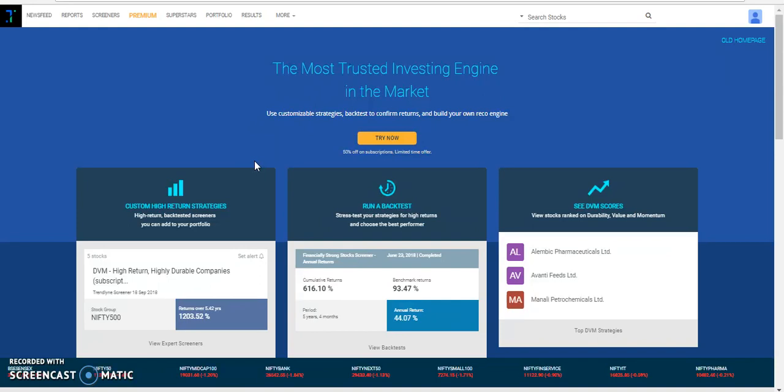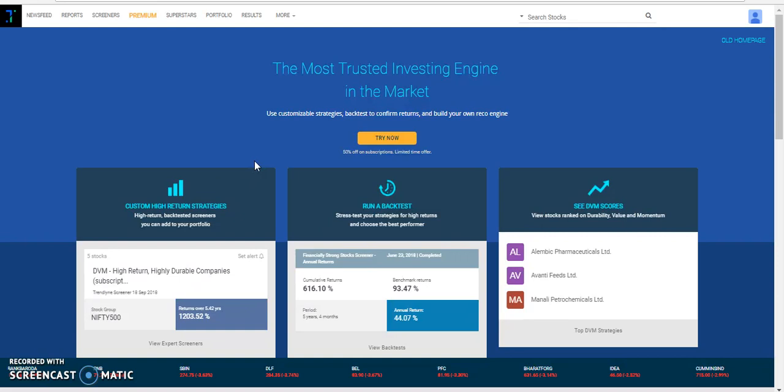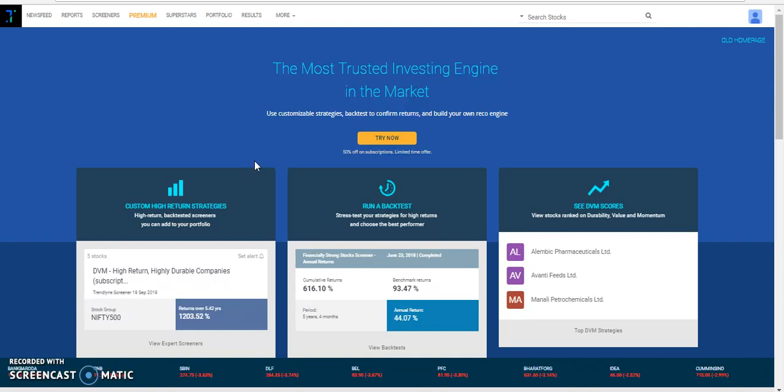Piotroski score is a score ranging from 0 to 9, 0 being the worst and 9 being the best. It is a sum of points given to a stock based on its financial results in the recent time periods. Each point gets assigned if the following nine criteria are met. If not, no point is assigned.